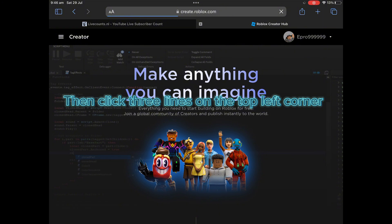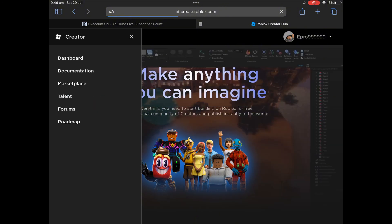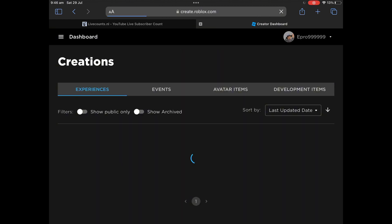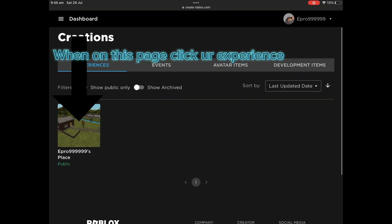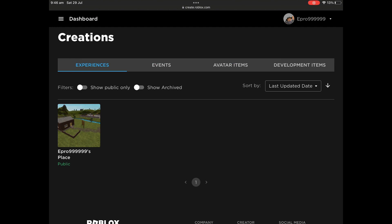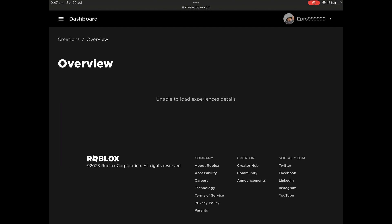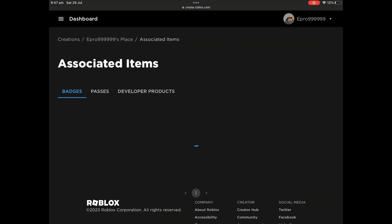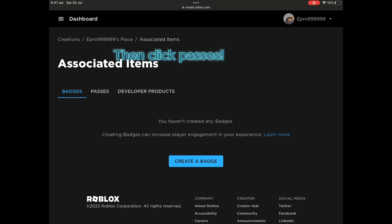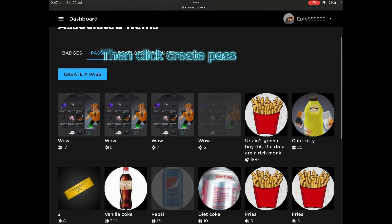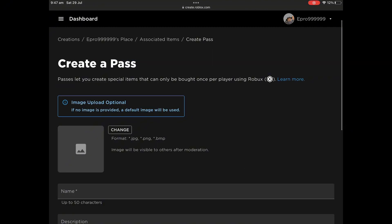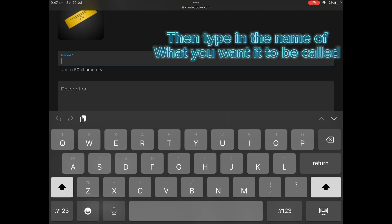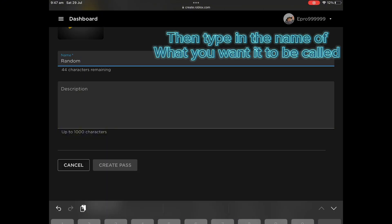Then click the three lines on the top left corner, then click the three lines again, then click Associated Items. Then click Passes, then click Create Pass.